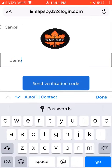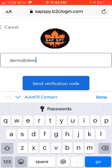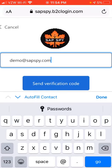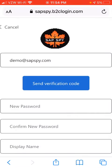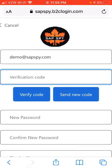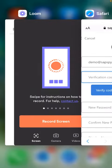Here we will add our email address. I'm just going to use demo at SAPSpy.com. Then we'll click Send Verification Code, and that will send a code to our email.